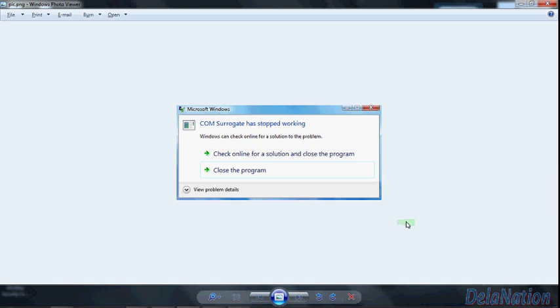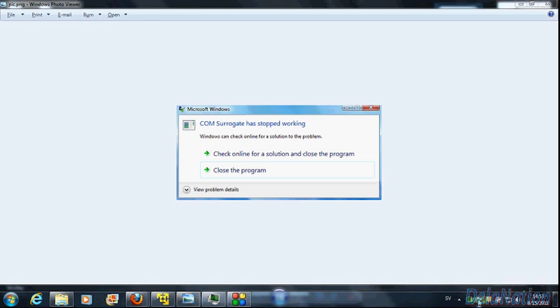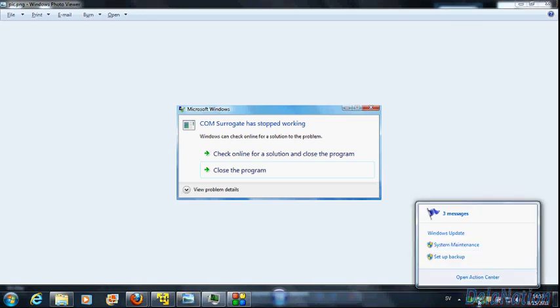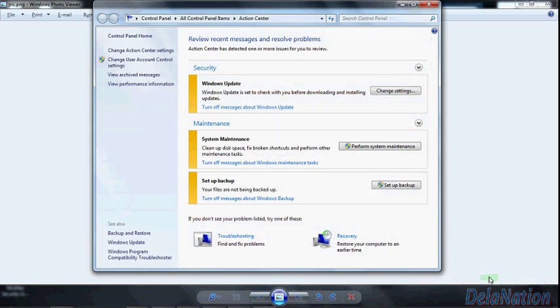I will advise you to do it in the following way: you have to go to the Action Center. There's a way to go to the Action Center from Control Panel, but I will show you the short way. If you look down here, you will see this icon looking a bit like a flag. So if you click on that icon, you will have the option of 'Open Action Center.'